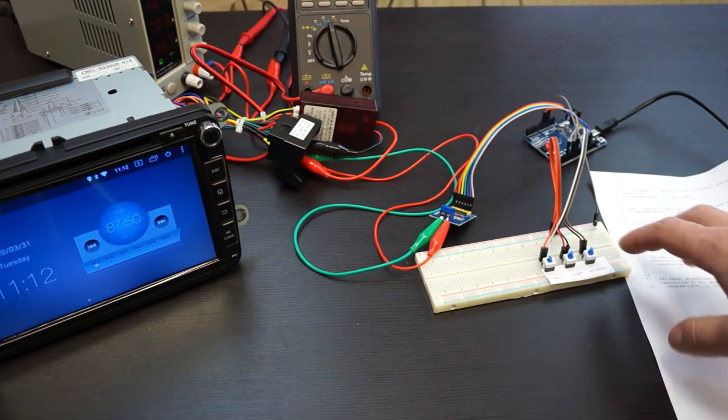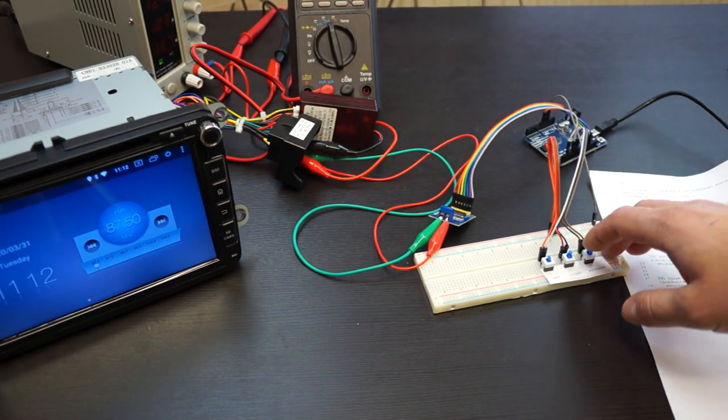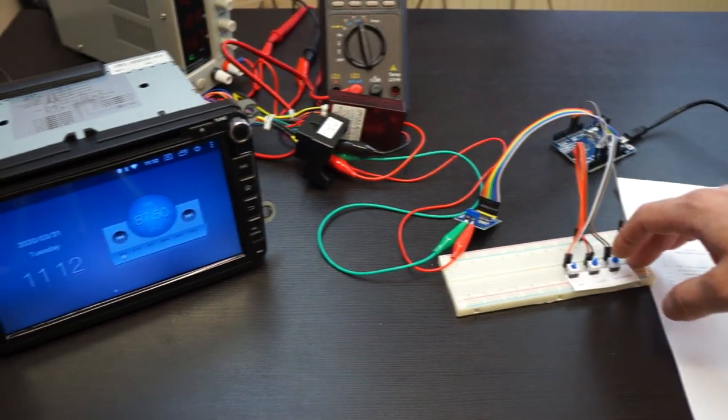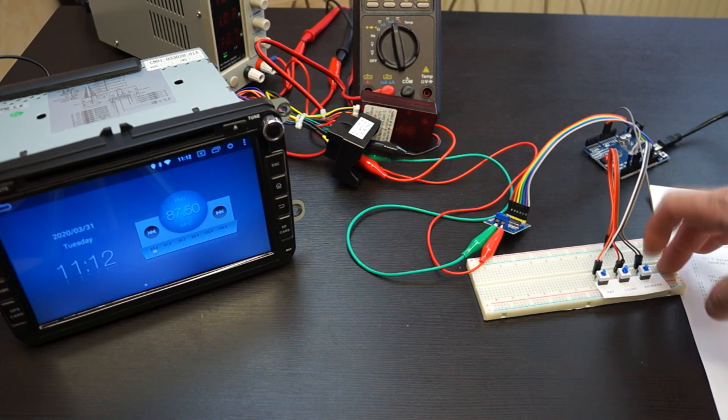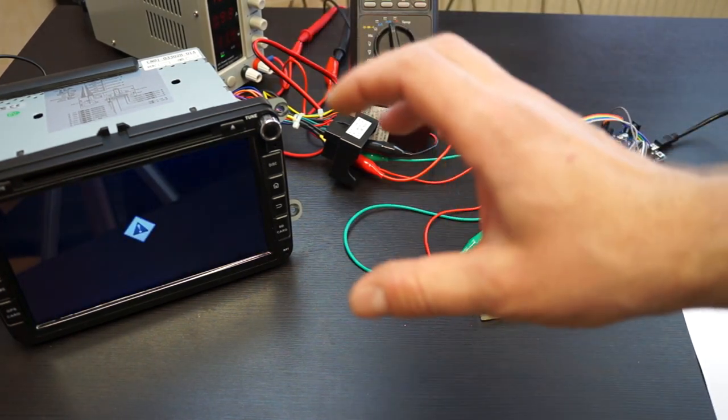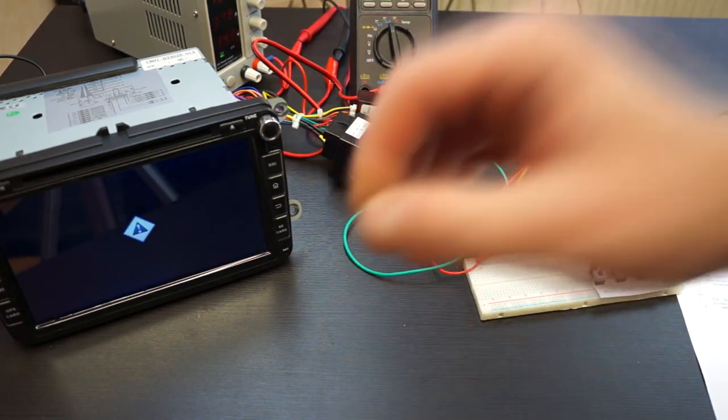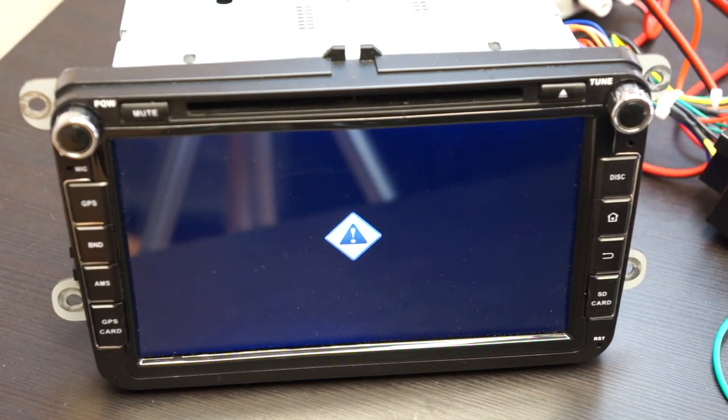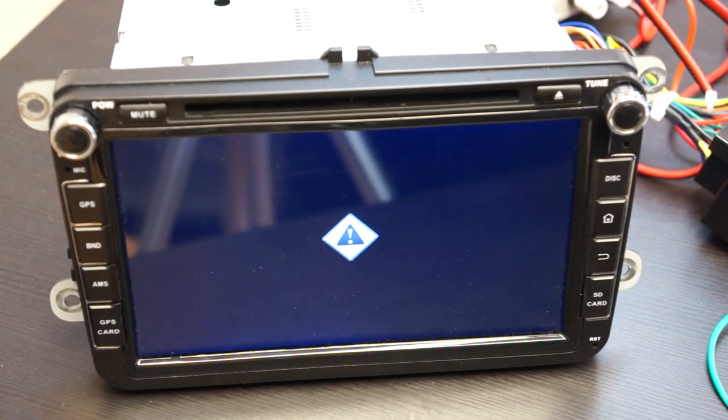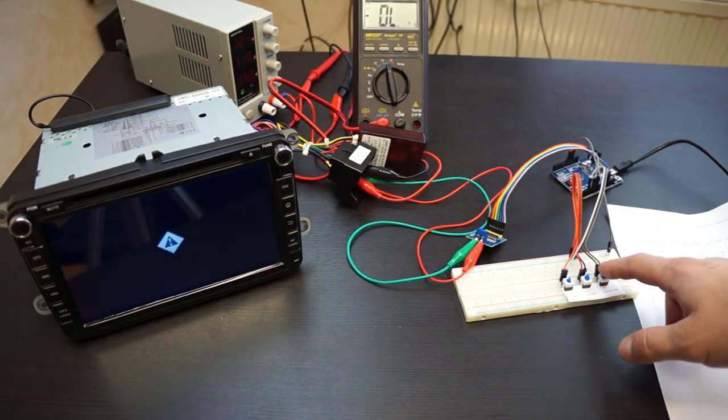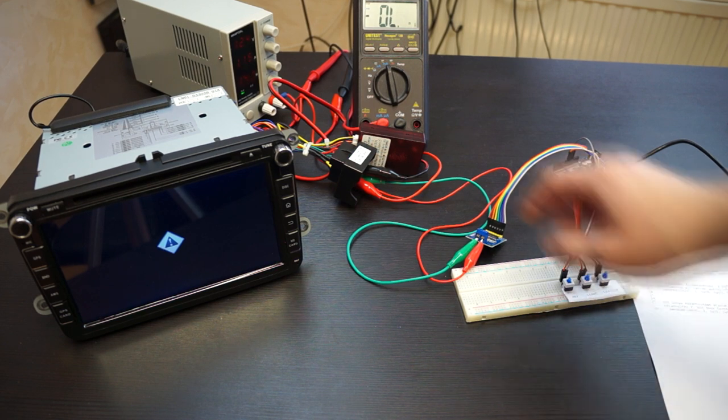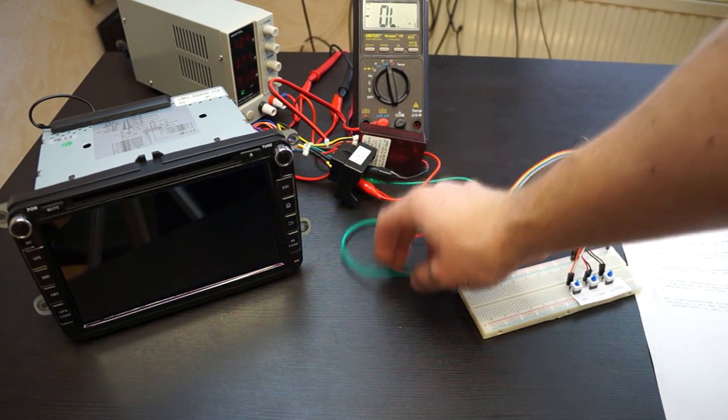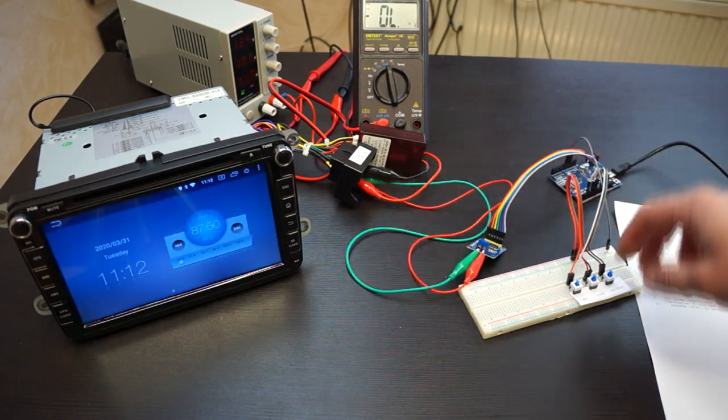The third switch is reverse, used to turn on the camera. There's no camera connected now, but it would show the camera image while you're in reverse. This is all done by the CANBUS connection.